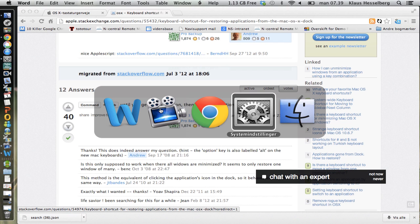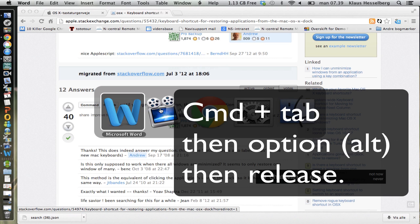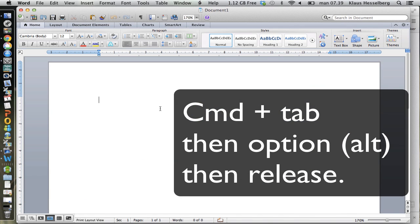And go to Word. When I release the Command key, I just press the L key, and then it's maximized again.